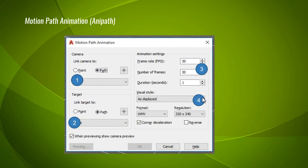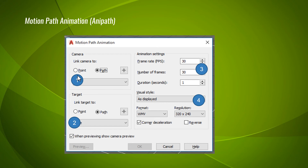Once we are on to the animation path menu, we will find the options like this. There are a few points that you have to note before doing the animation. The first one is 'link the camera to' — that means if you want to link the camera to a path or a point. If you are linking the camera to a path, the camera will be moving along the path. If you are linking to a point, the camera will be fixed at that point. Normally, we use path so that the camera can move along the object and make it as an animation.